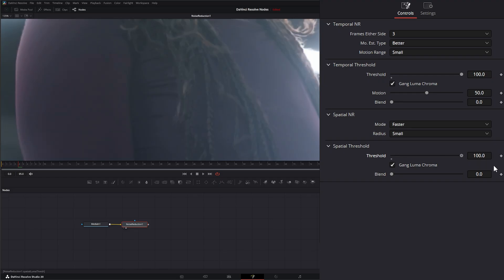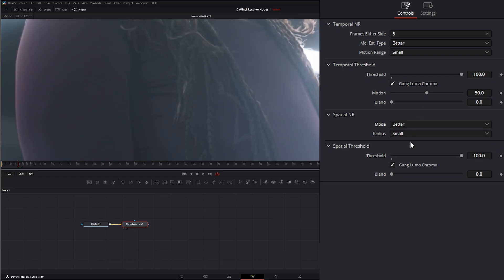It's losing a lot of detail under the Faster. But if I switch it to Better, it's going to bring back a lot of those details.